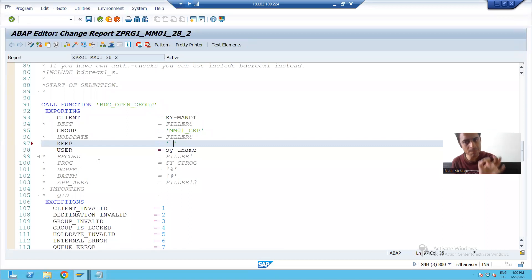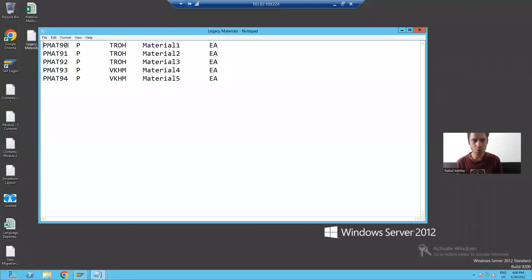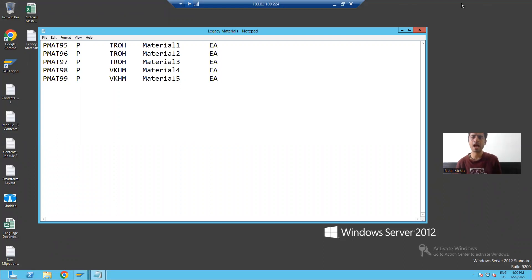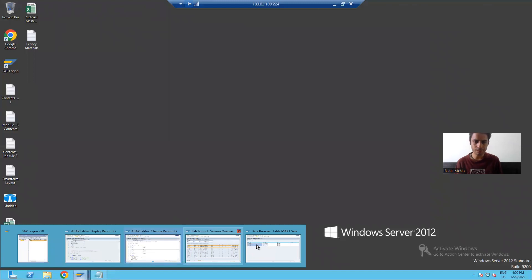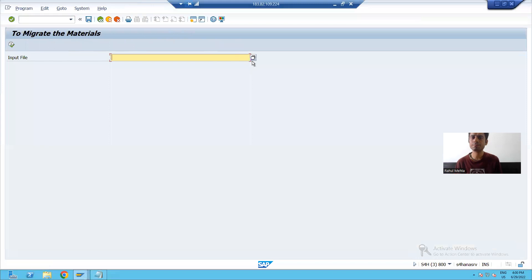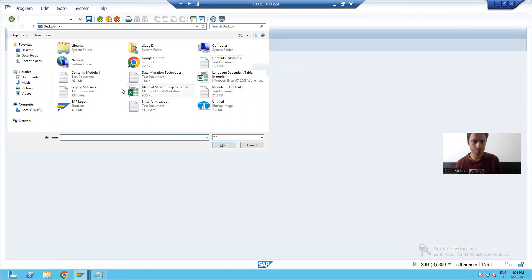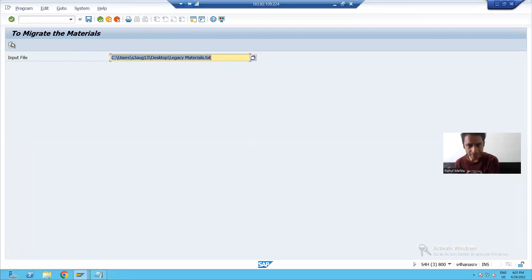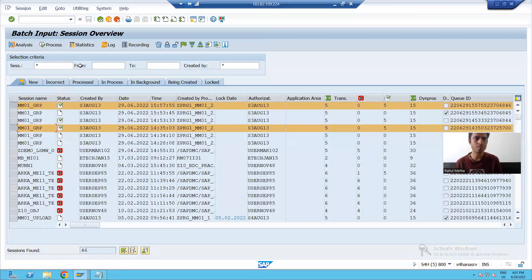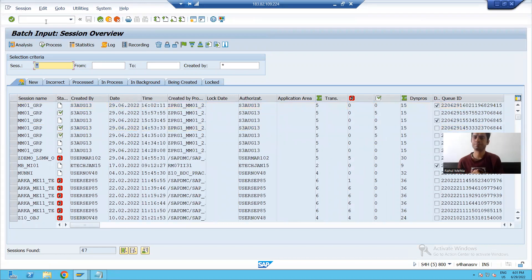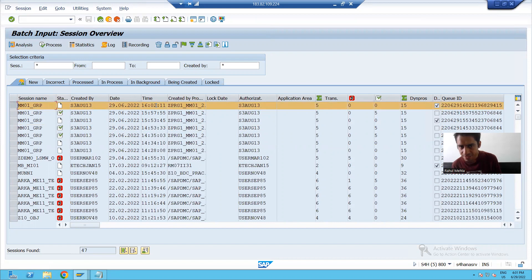For better understanding, I will now set KEEP equal to false and activate the program. I will change the data in the file so you can fully understand — I'll use different materials. After saving the file, I run the program. We are creating a session but KEEP is false. A new entry goes into SM35 — you can see the entry is at 4:02.